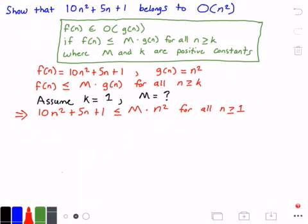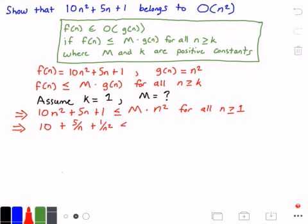What I'm going to do is put m by itself — that would be the easiest way to do this. To do that, I just need to divide both sides of the equation by n squared. If I do that, I get 10 plus 5 divided by n plus 1 divided by n squared, is less than or equal to m, and this is for all values of n greater than or equal to 1.